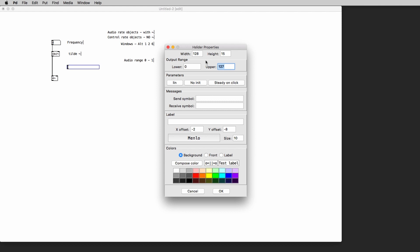And as you can see we have the output range lower and upper parameters. Now the upper parameter is 127 because the MIDI numbers go from 0 to 127. But we need to change the upper value to 1 for a very specific reason.